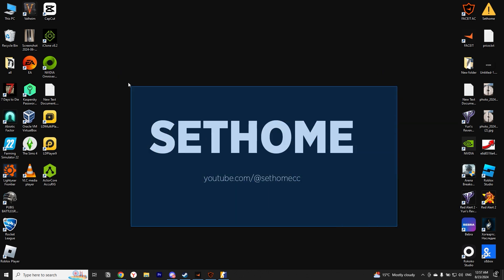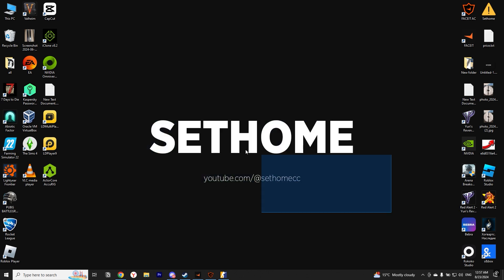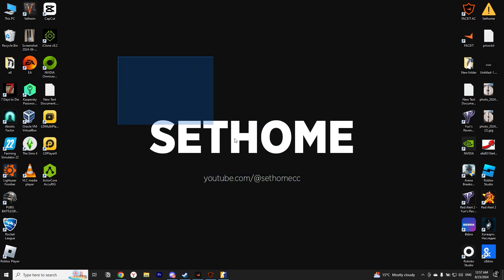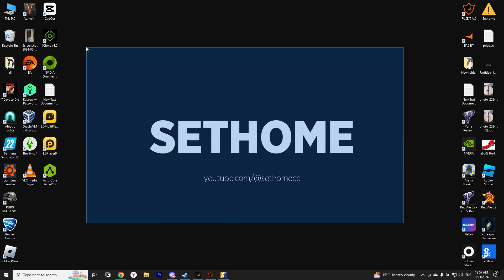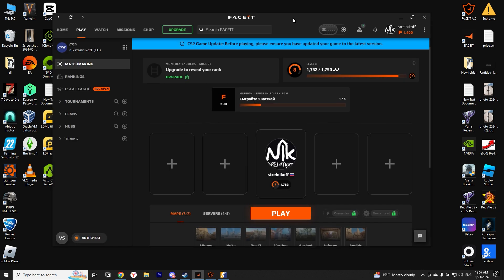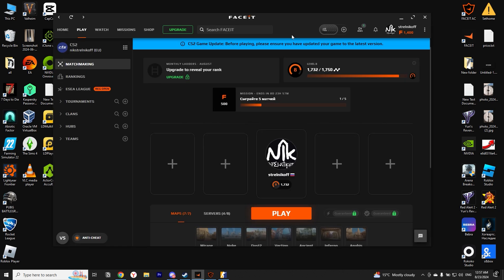Hi friends, now I'll quickly show you how to watch Faceit demos in CS2. First, we need to open Faceit. I'll show you through the installed client, but you can do the same thing on the Faceit website. There is no difference.